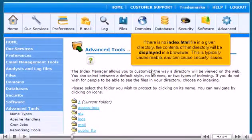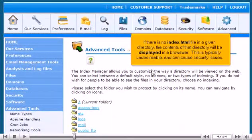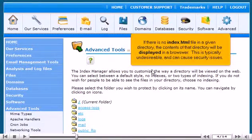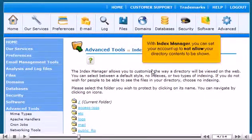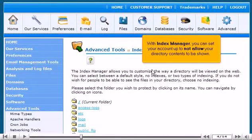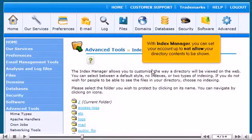This is typically undesirable and can cause security issues. With Index Manager, you can set your account up to not allow your directory contents to be shown.